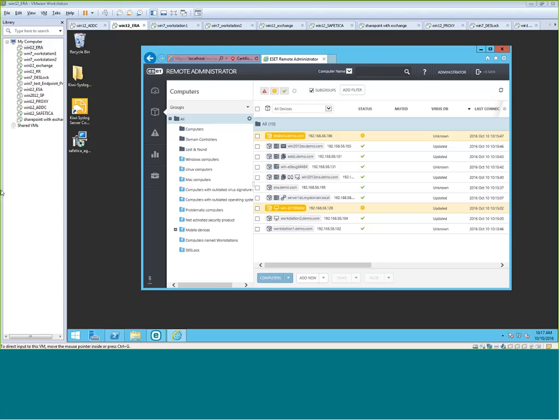So again, in the ERA, there's two types of groups. You have static groups, and you also have dynamic groups. Static groups here are going to be the one in dark folder. Static groups is just a container where workstations will fall under. Typically, static groups will be your OUs and containers from your active directory.